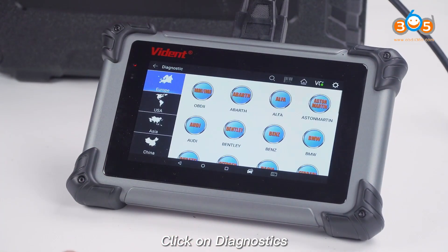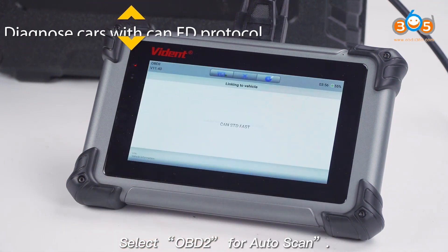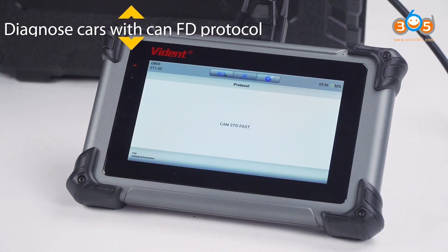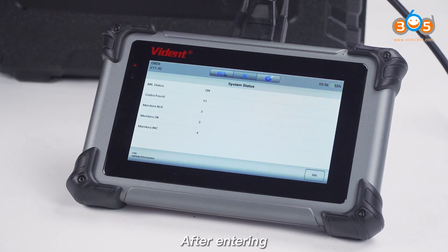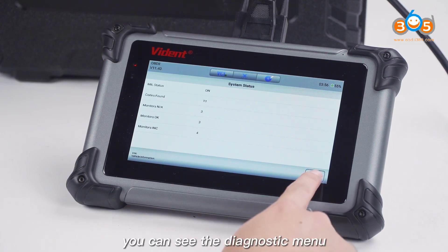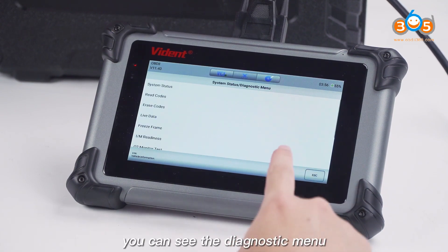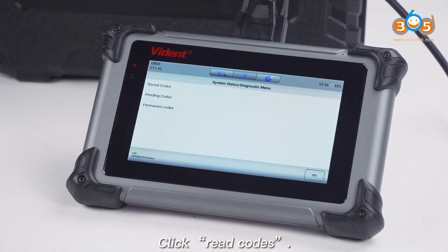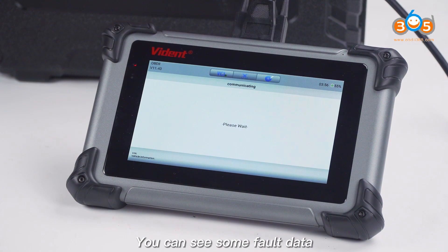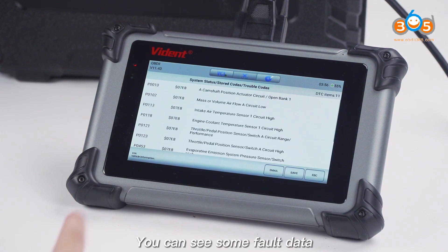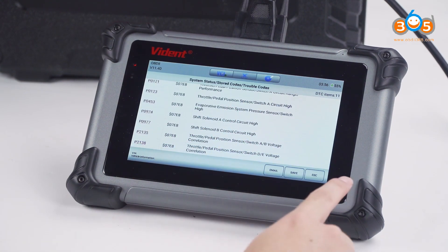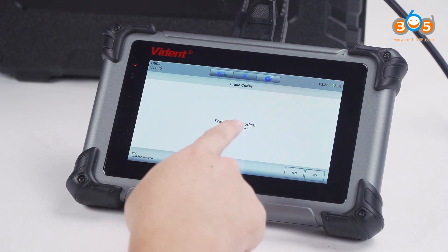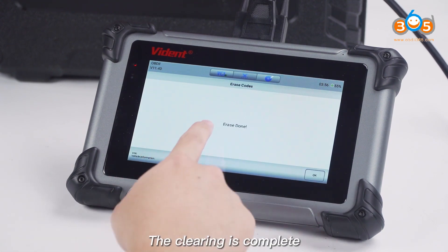Click on Diagnostics and select OBD to auto-scan. After entering, you can see the Diagnostic menu. Click Read Codes — you can see some fault data. Go back and click Erase Codes. The clearing is complete.